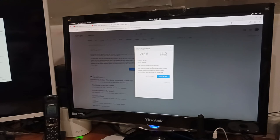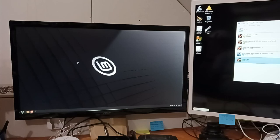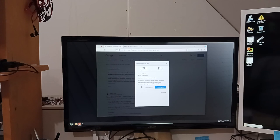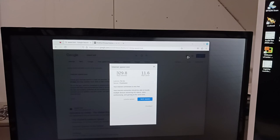I just ran a speed test. I got 215 megabit per second and 11 megabit upload. And then over here on this one, Linux Mint, I ran the speed test from here too and there was 329 download and 11 up.